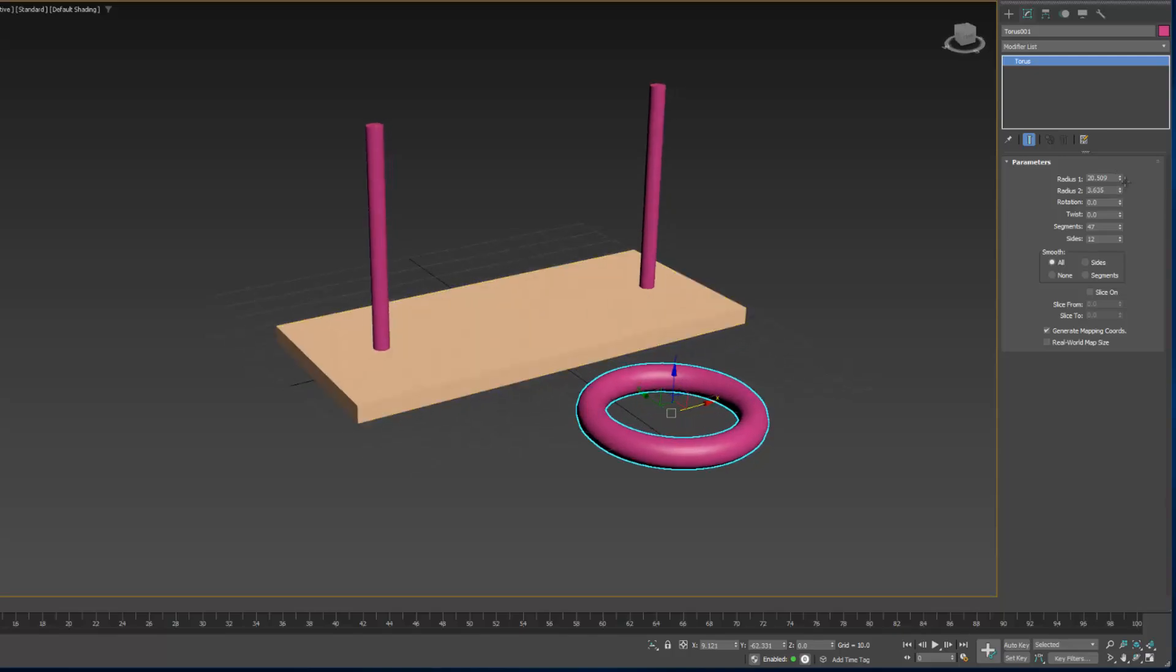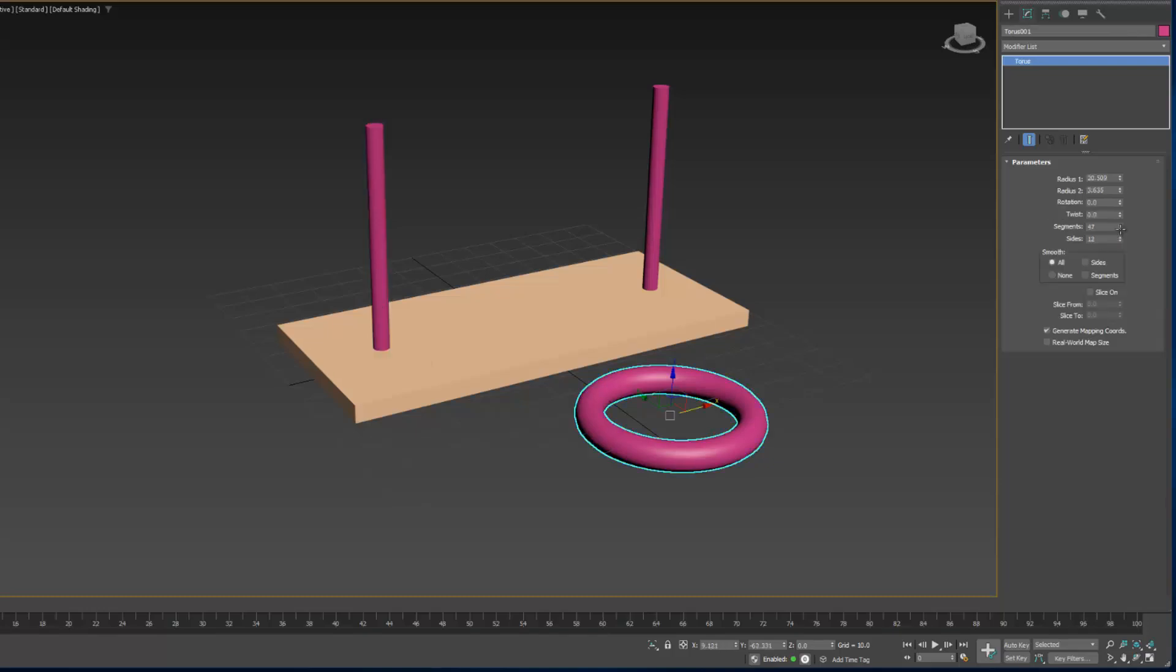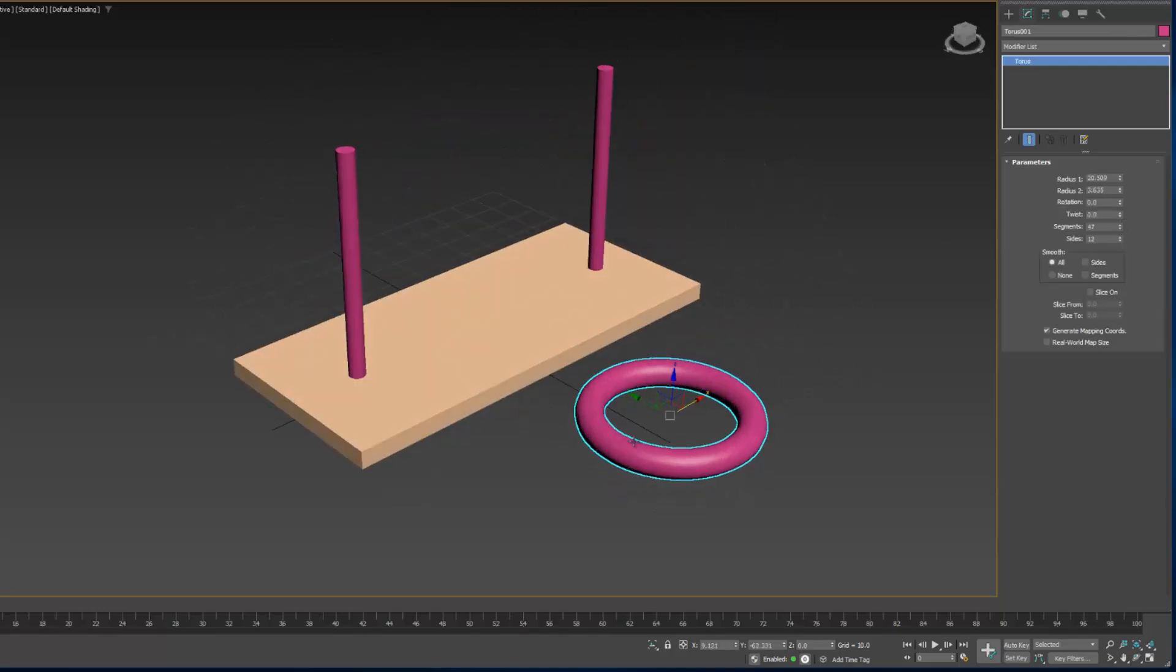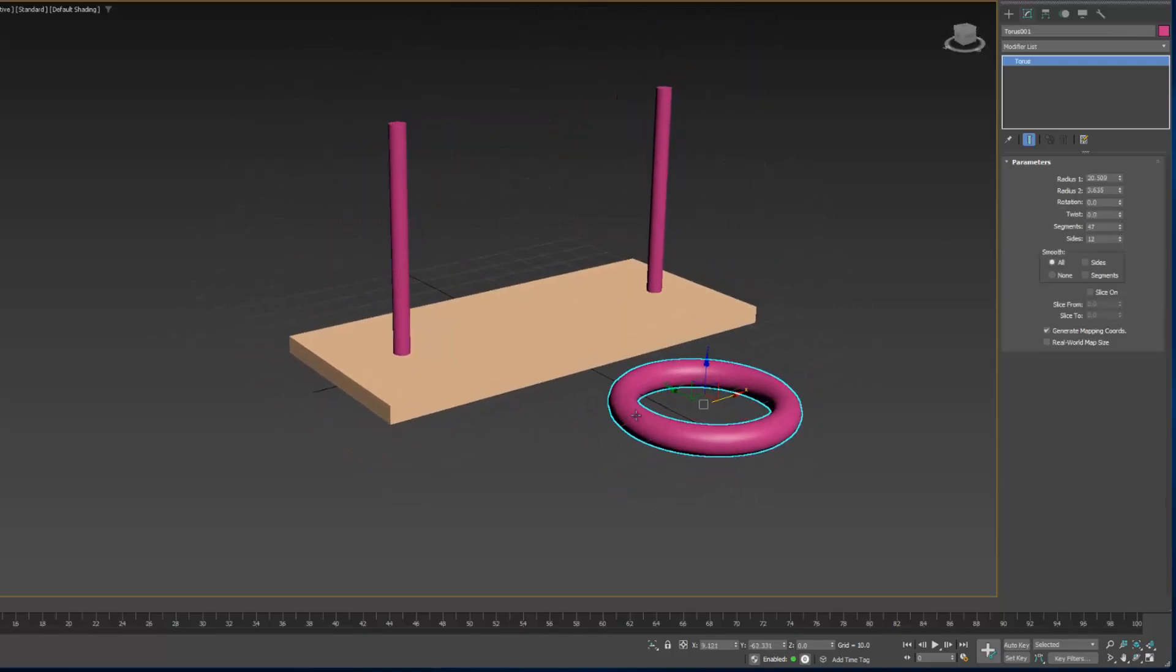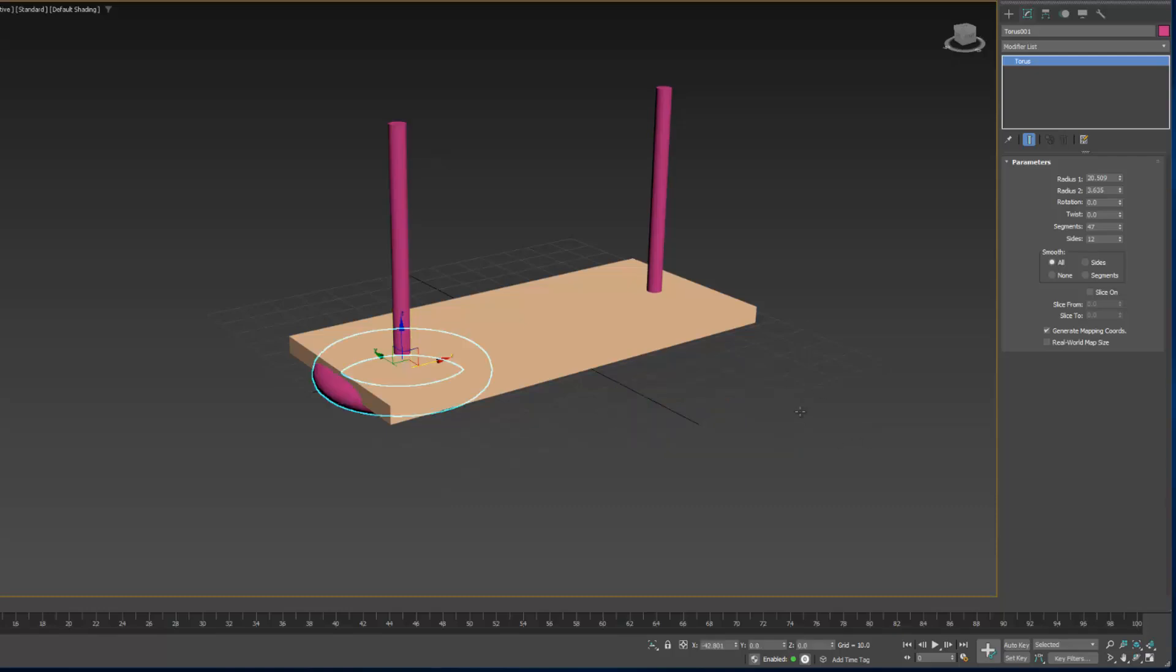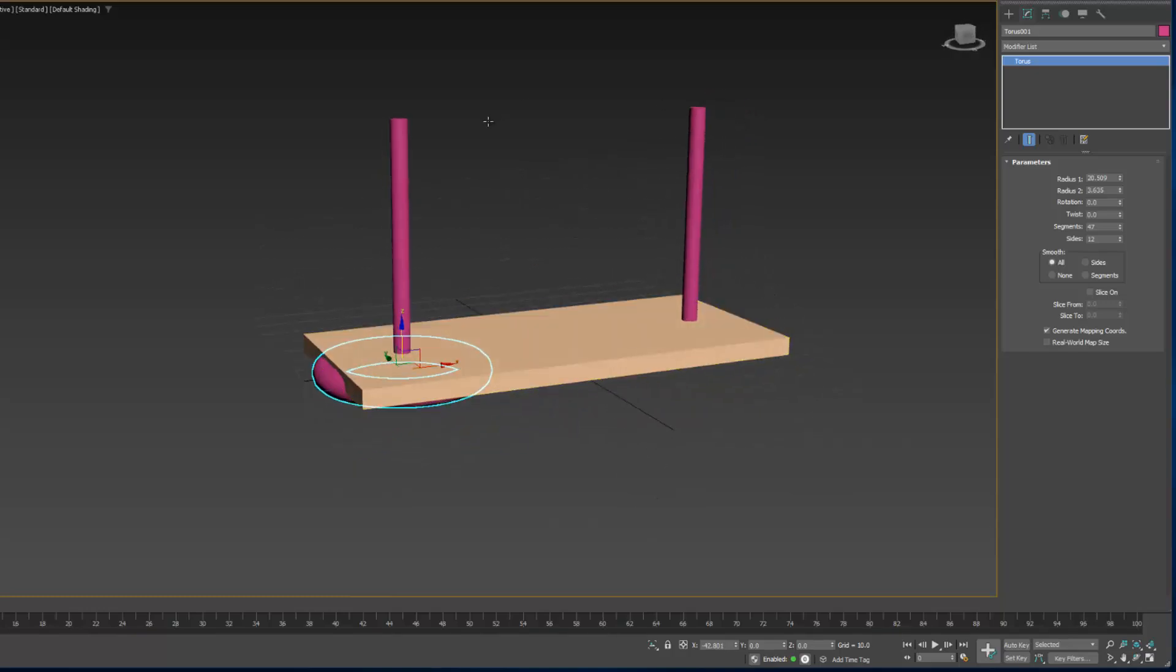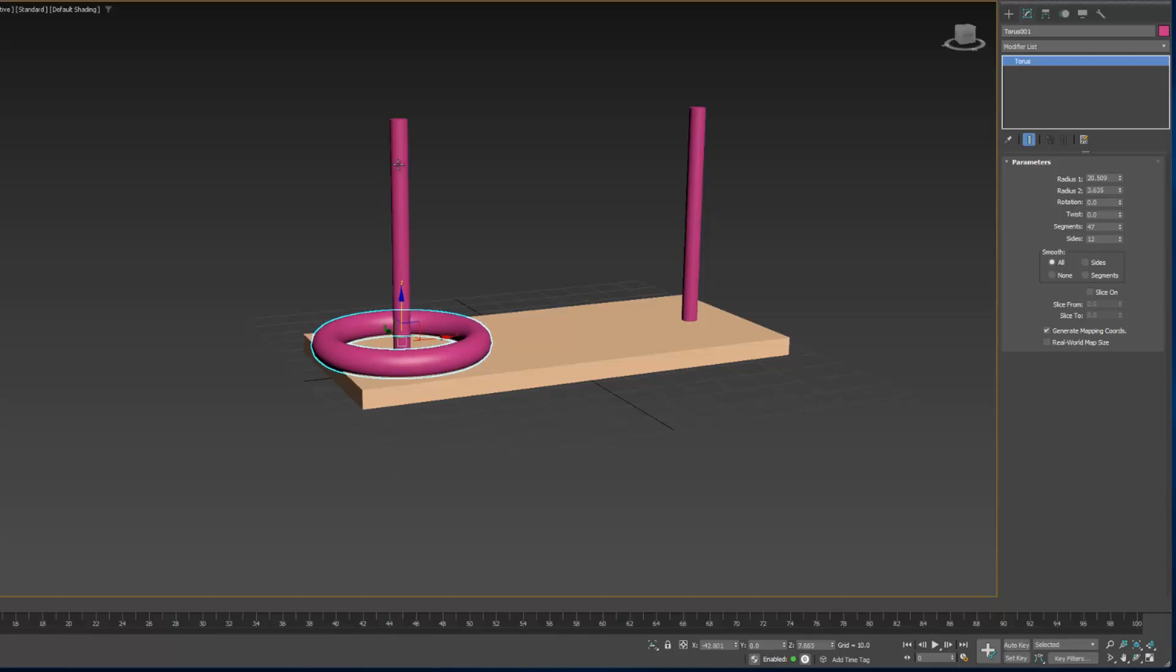Now I want to align this ring with one of my pegs. I could try to move it and align it, but there's also a feature in 3D Max called Quick Align. The shortcut for that is Shift A. Click on the ring, hit Shift A, and then your cursor will change to a little lightning bolt with a line. Then click the peg that you want to align that Torus to. You'll see that it centers it, but it puts it in the ground. So we need to raise it up in the Z axis so it sits right on the board.